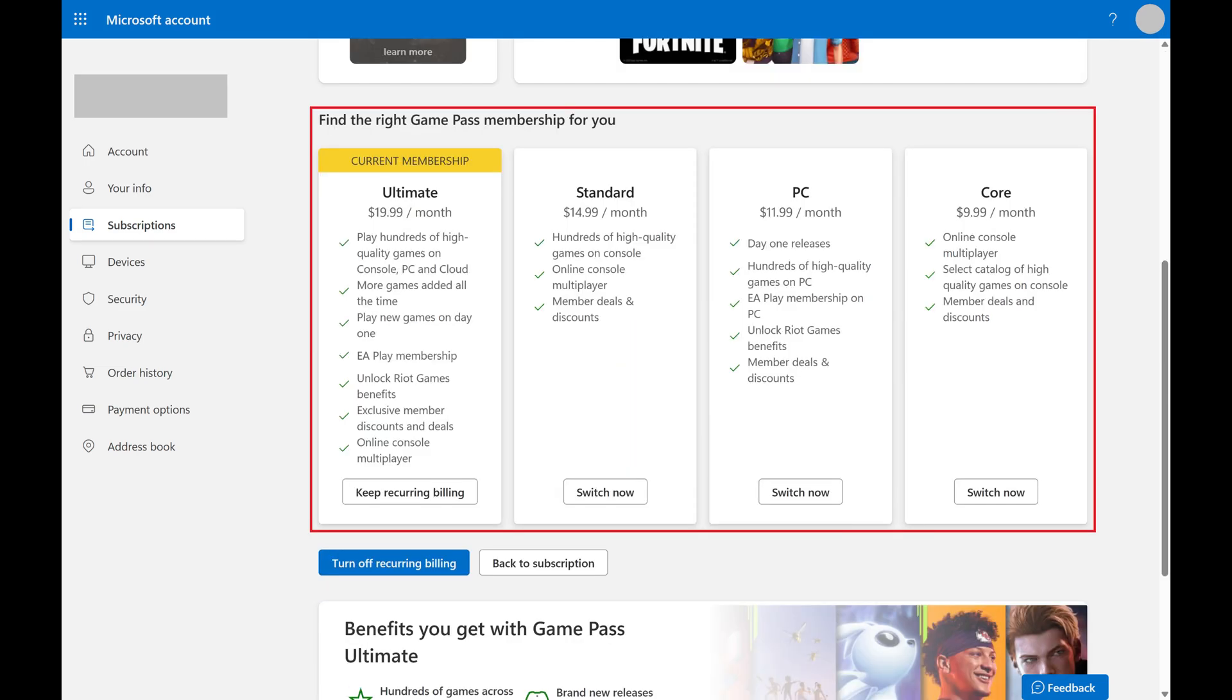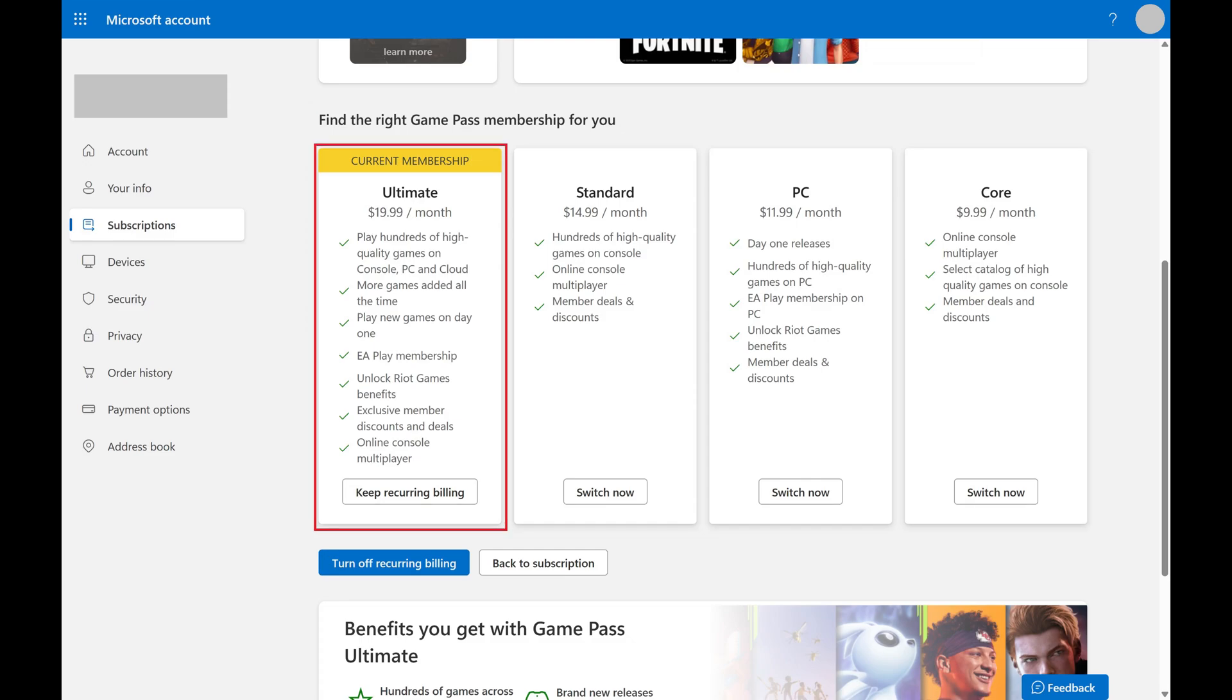Step 5. Navigate down to the section prompting you to find the right Xbox Game Pass membership for you. You'll see a yellow Current Membership banner at the top of your current Game Pass subscription level. In this example, I'm currently at the Xbox Game Pass Ultimate tier.